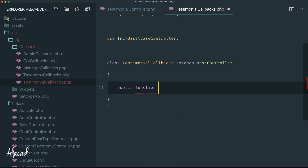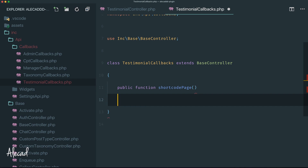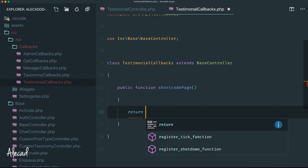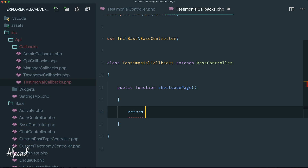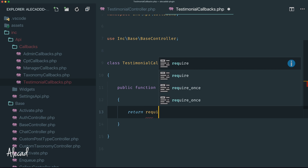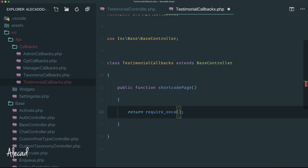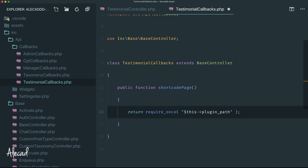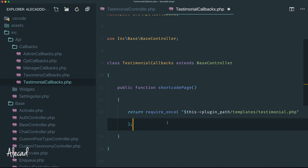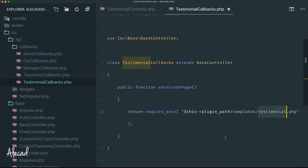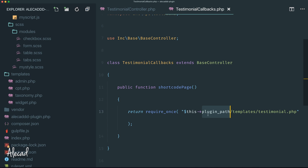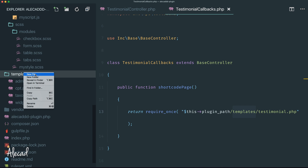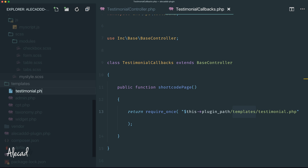Create a new class called TestimonialCallbacks that extends BaseController. Now define the publicly accessible method called shortcodePage — the one we're referencing in the testimonial controller. Here we simply use require_once to return the PHP template, passing the base directory using PLUGIN_PATH, then pointing to the templates directory and loading a testimonial.php template file.